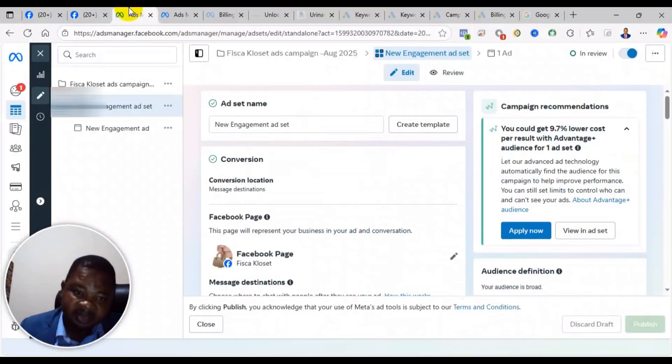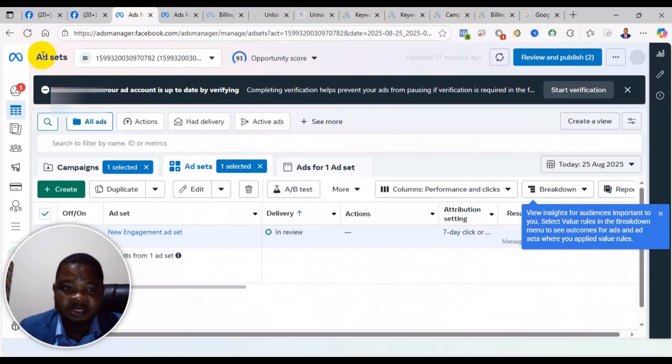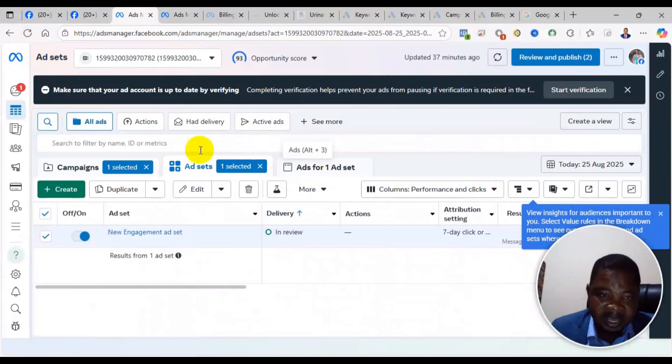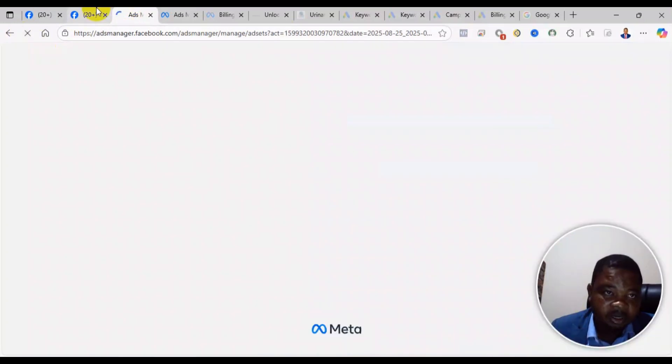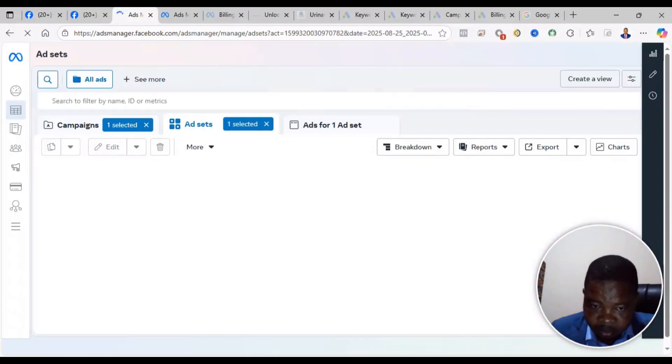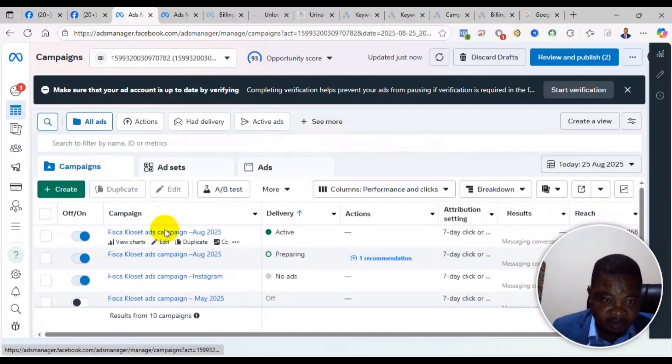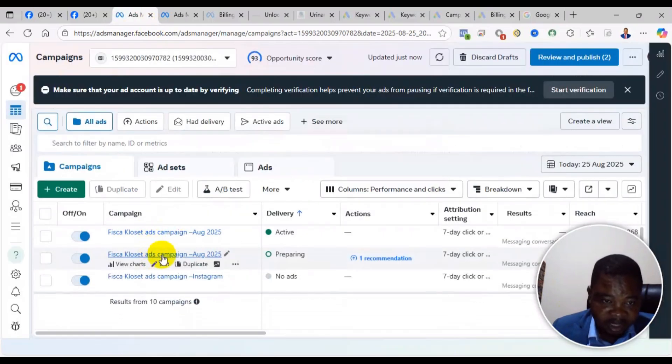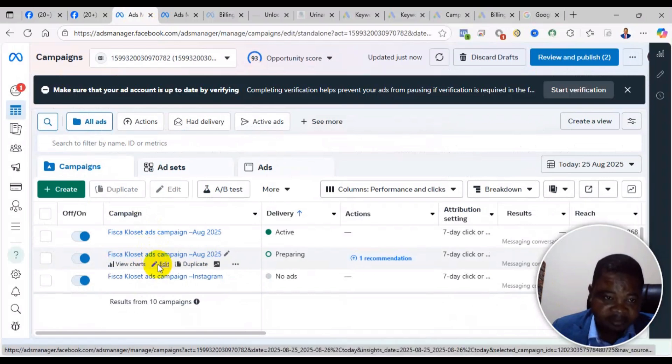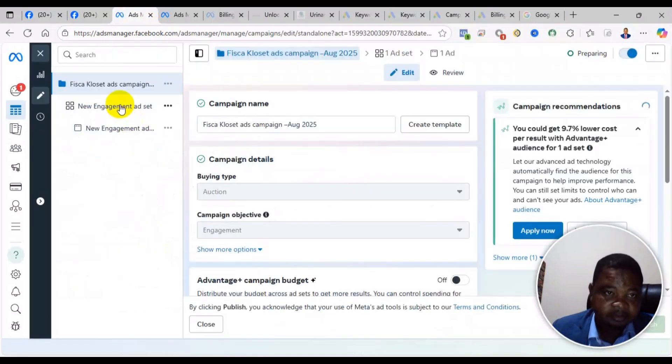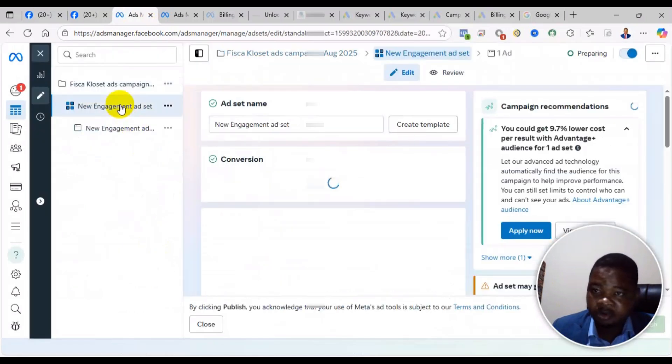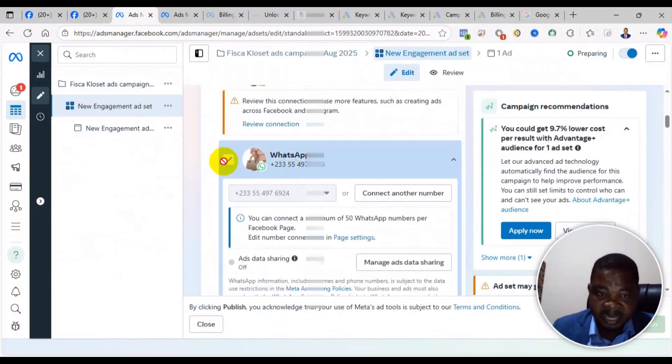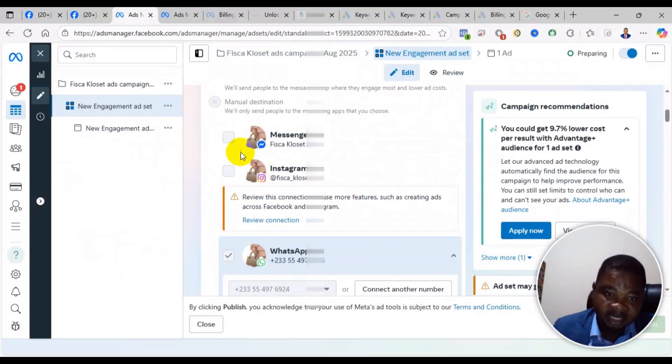I was running a WhatsApp ad campaign. Let me show you the earlier one. This is the old one I was running. When you come to the ad, you see that I selected WhatsApp button - I didn't select Messenger, I selected WhatsApp. But the post that I'm using...